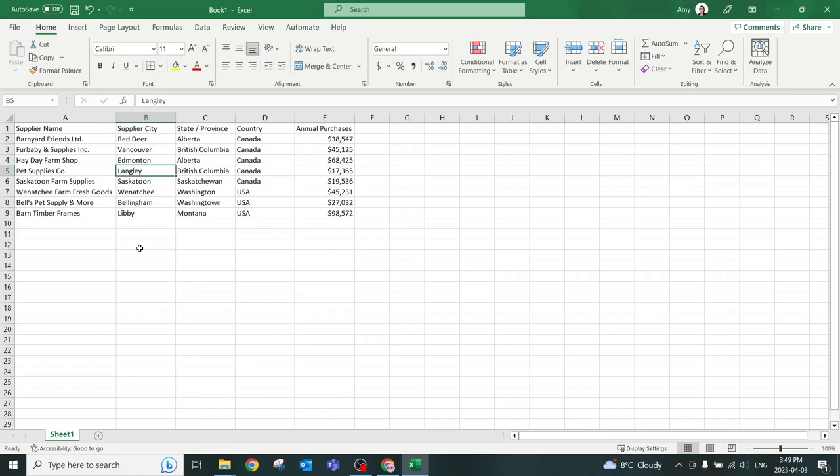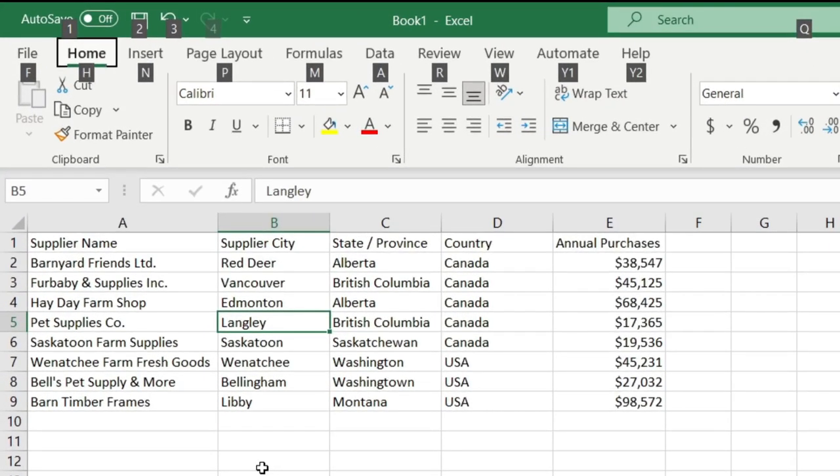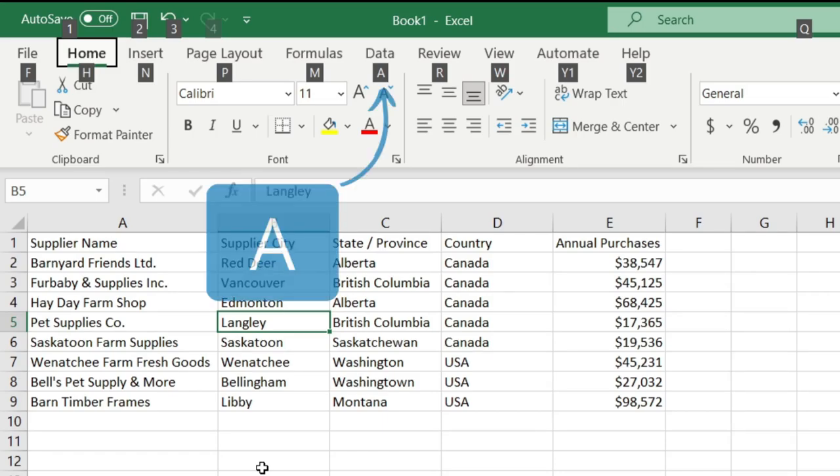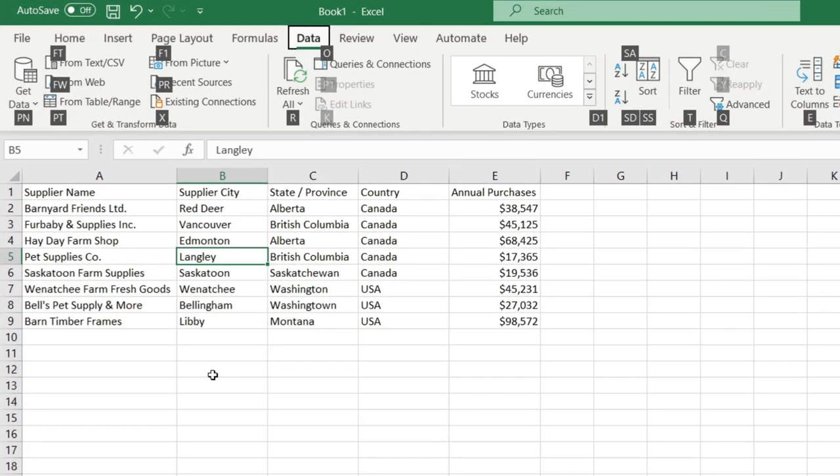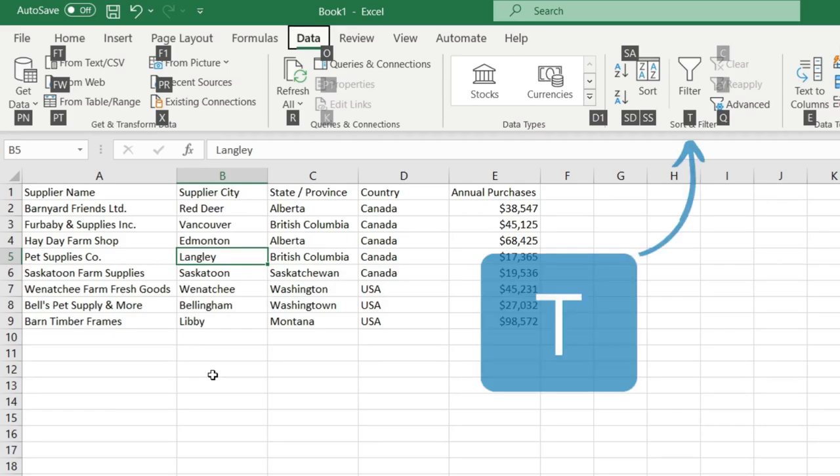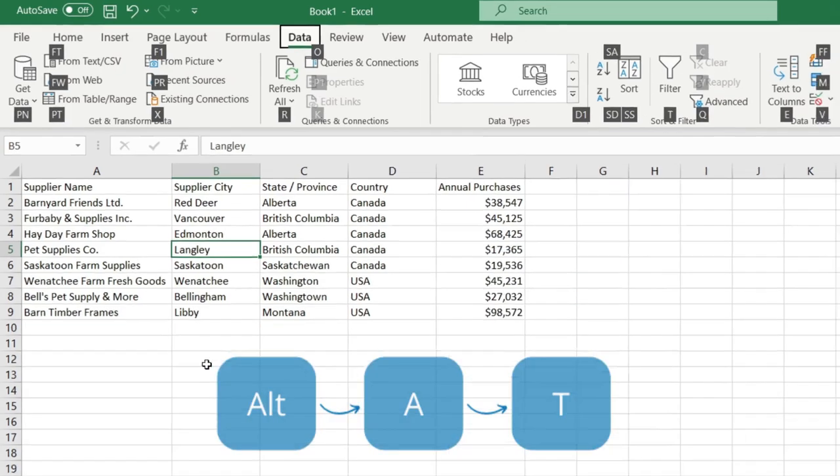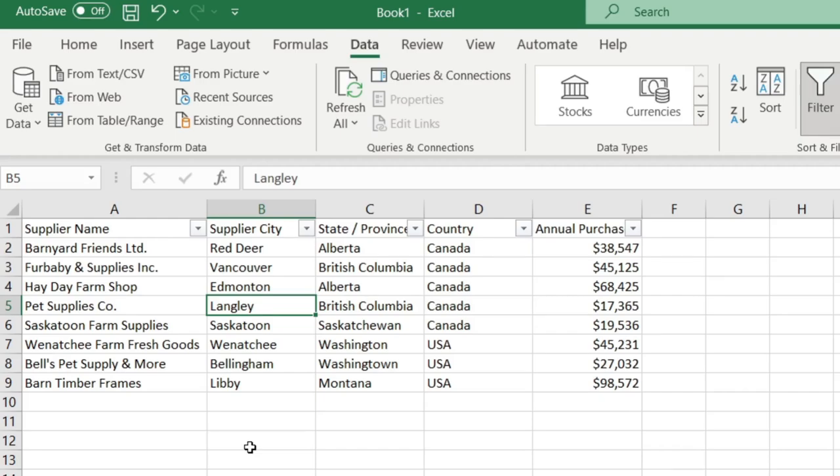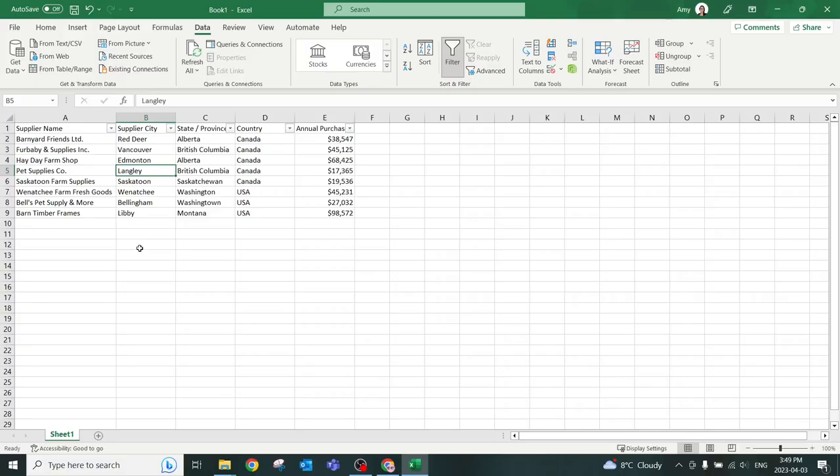The first shortcut key that we are going to take a look at is Alt, then you'll see that that gives a corresponding number to each of the tabs at the top. In this instance, we are going to press A to go to the data tab, which is where the filter settings are. From the ribbon on the top, you can see that if we press T, so Alt, A, T, then we will get the filter drop down menu in our data set at the top.